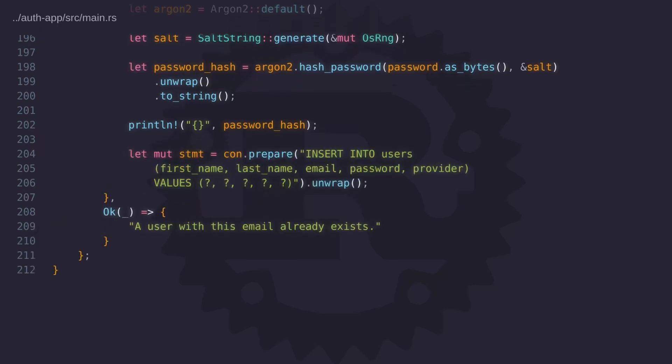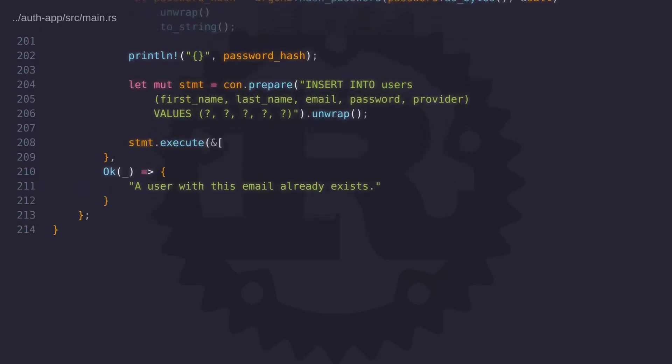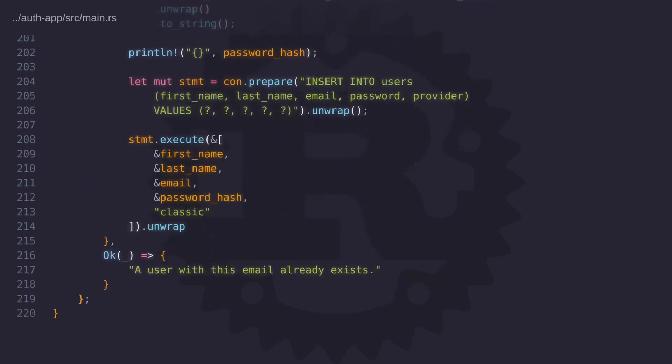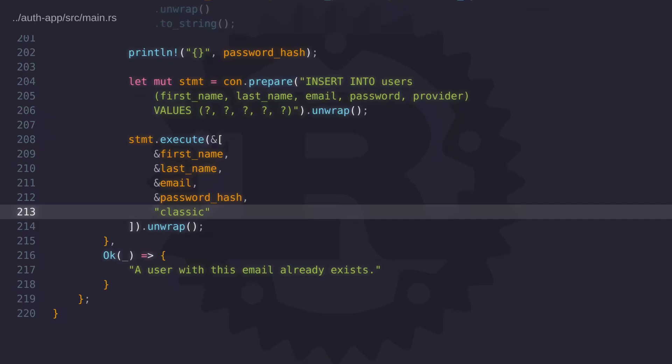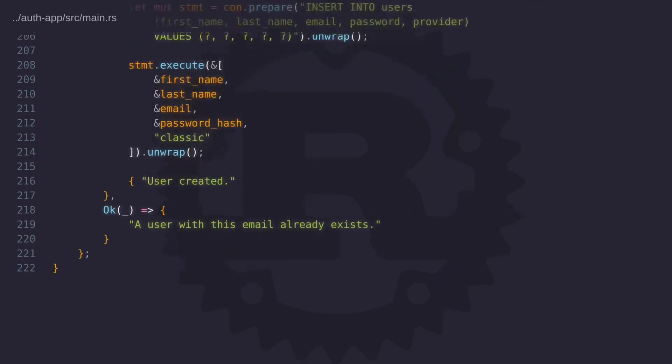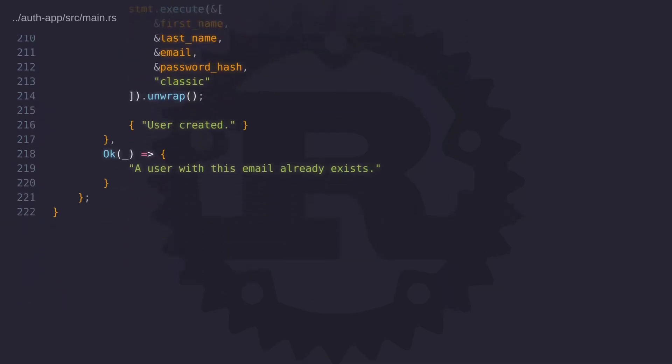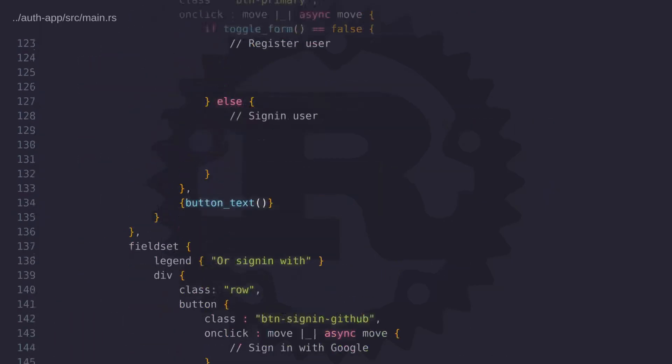So all we have to do now is create the user into the database and return a message indicating that the account was created. Take note of the provider, here I'm setting it as classic to indicate that the user has registered on the website. So now the register function is complete so let's go ahead and call it from the client code.